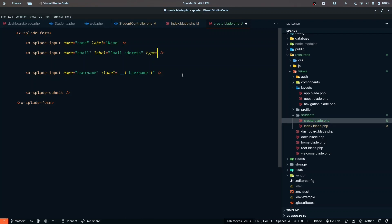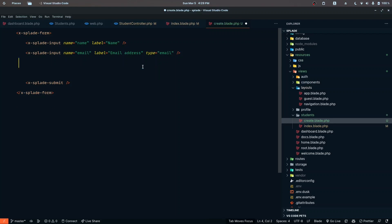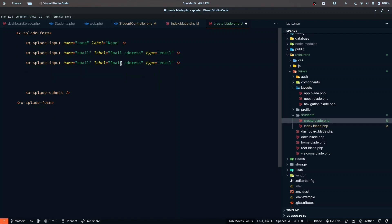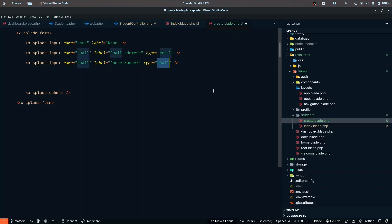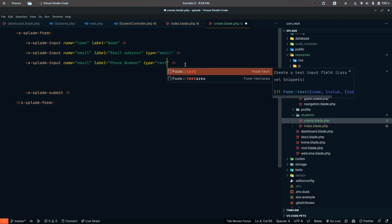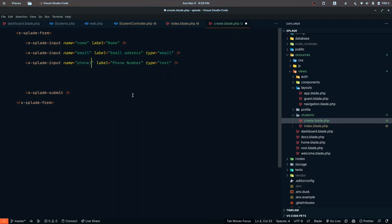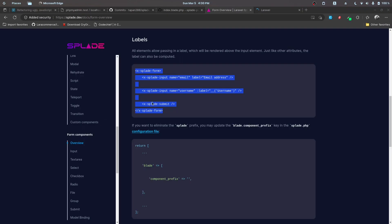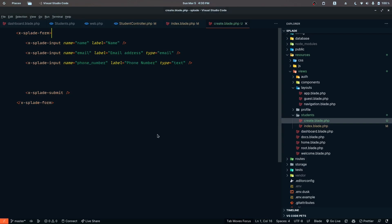Let's also copy additional input fields: one for email with type email, and one for phone number. We'll keep the phone number type as text since it may include symbols like plus signs. The name attribute for that field will be 'phone_number'. Let's check the design — clicking create shows nothing yet, so there must be an issue.